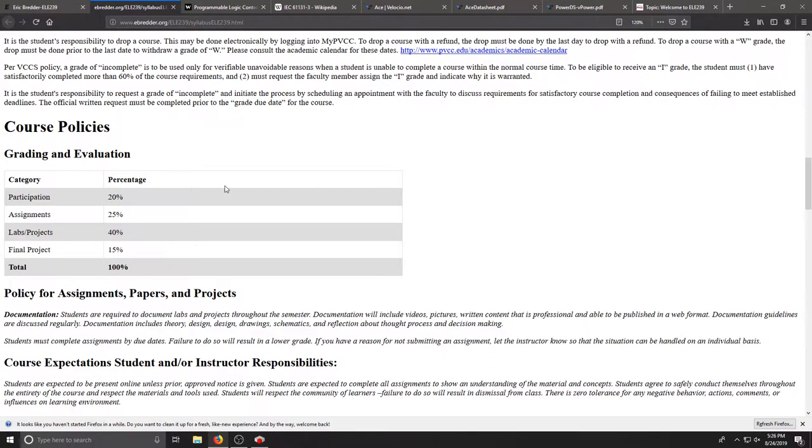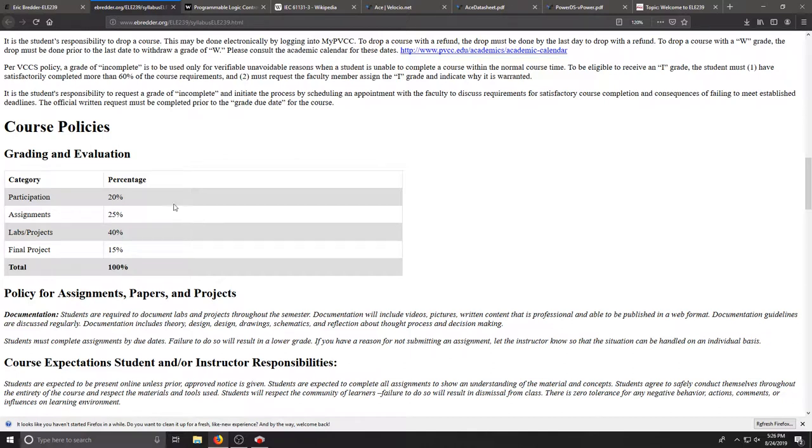Our grading: 20% is participation. That's logging in and participating in the discussions. 25% will be the smaller assignments throughout the reviews and things related to some of the book work and the lab practices.